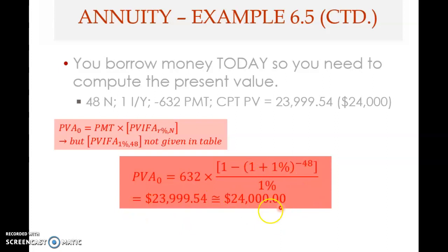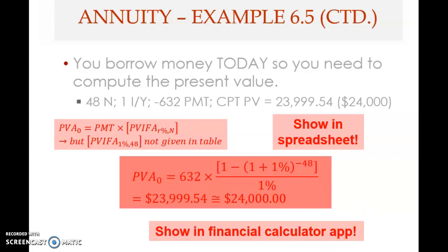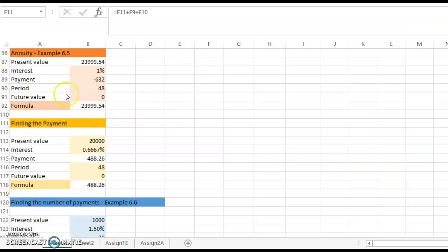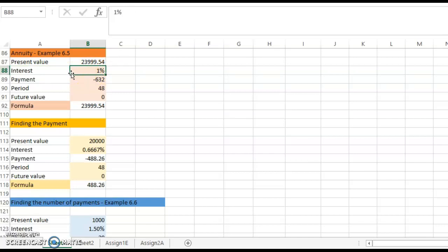Now let's look at how this problem can be solved using a spreadsheet. I show it in a table format for clarity. The interest rate is one percent, the payment is −632 (negative, because it is an outflow), and the term is 48 months. Future value is zero. These are the inputs you need.